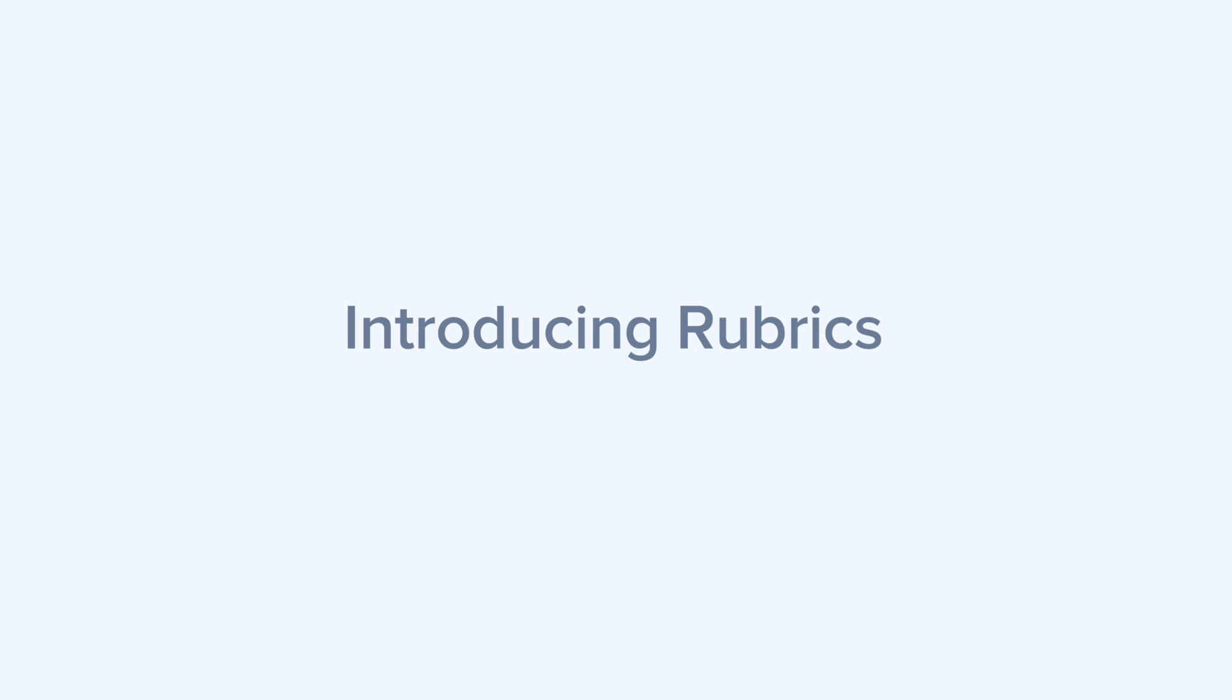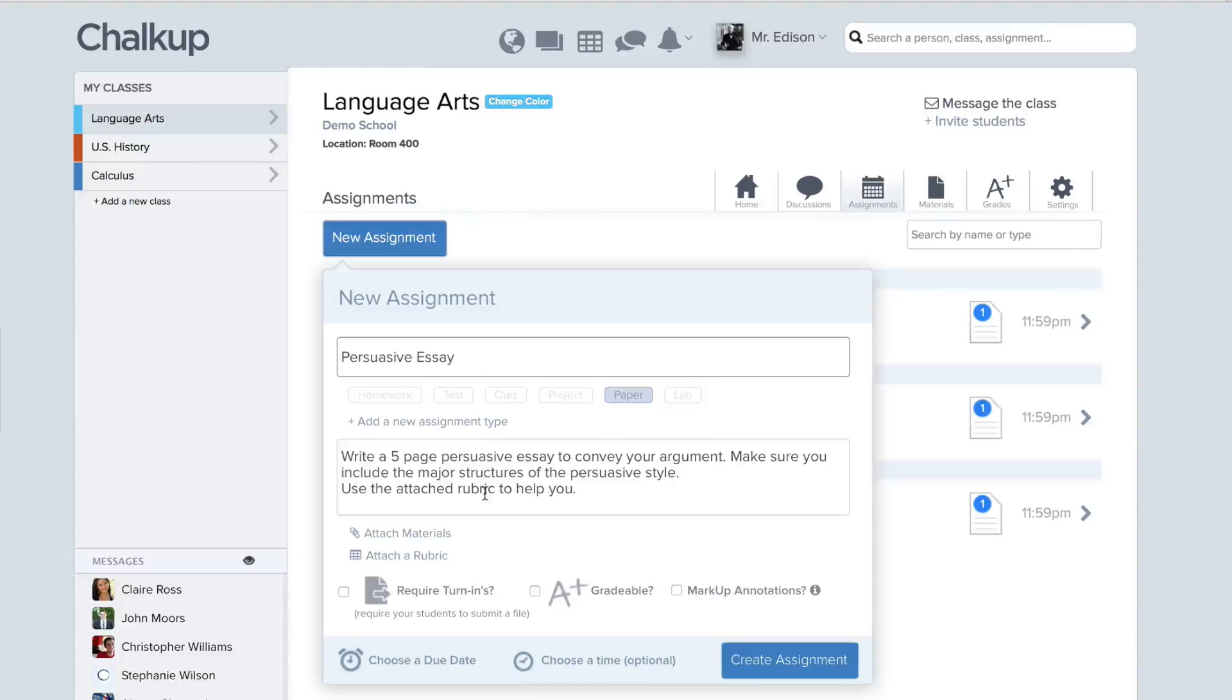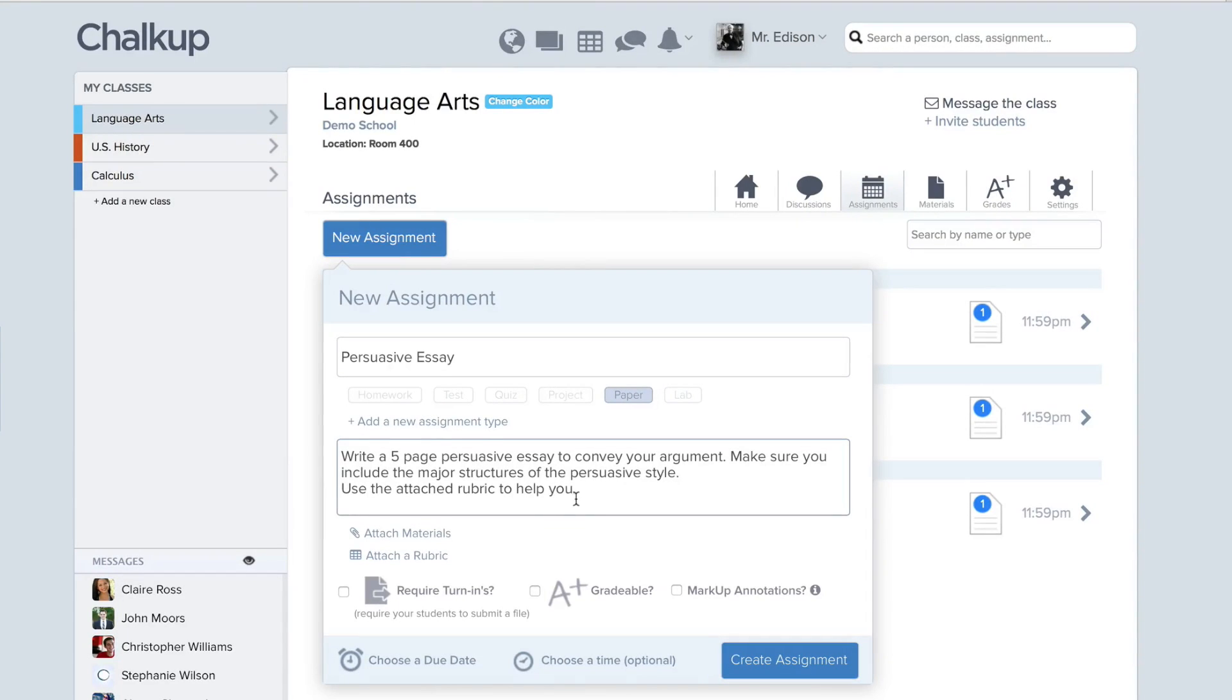I'm going to introduce you to our latest feature, Rubrics. One of the best ways to get started using rubrics is to create an assignment for your class.